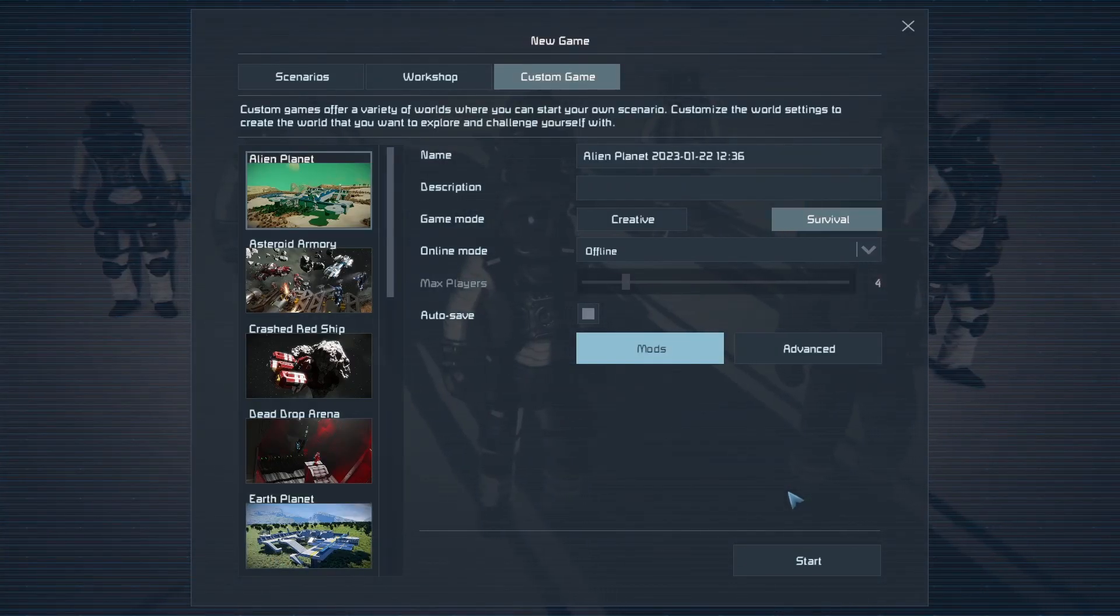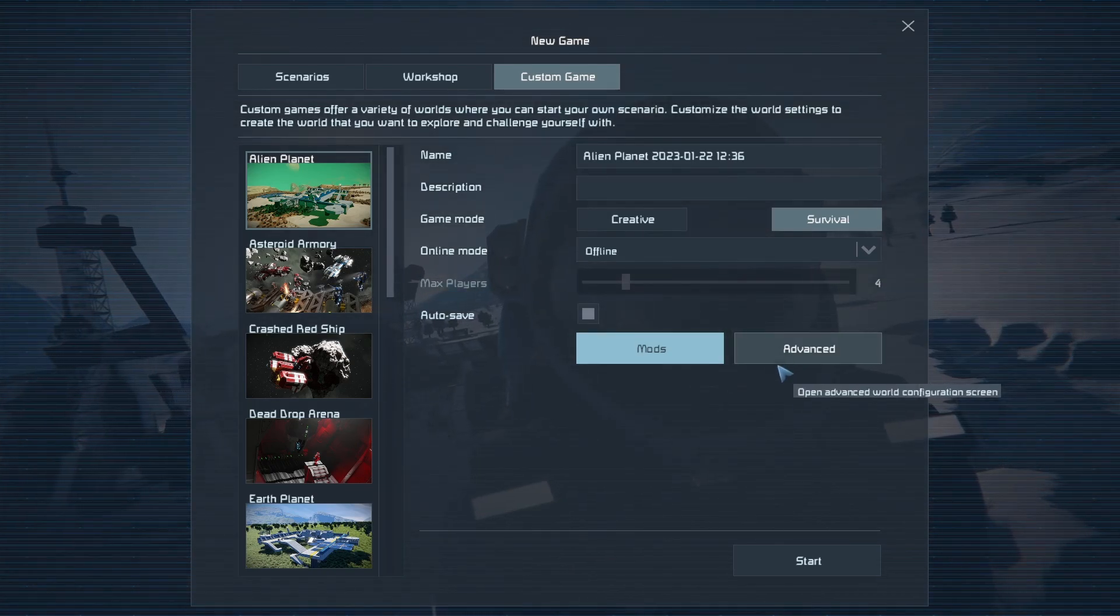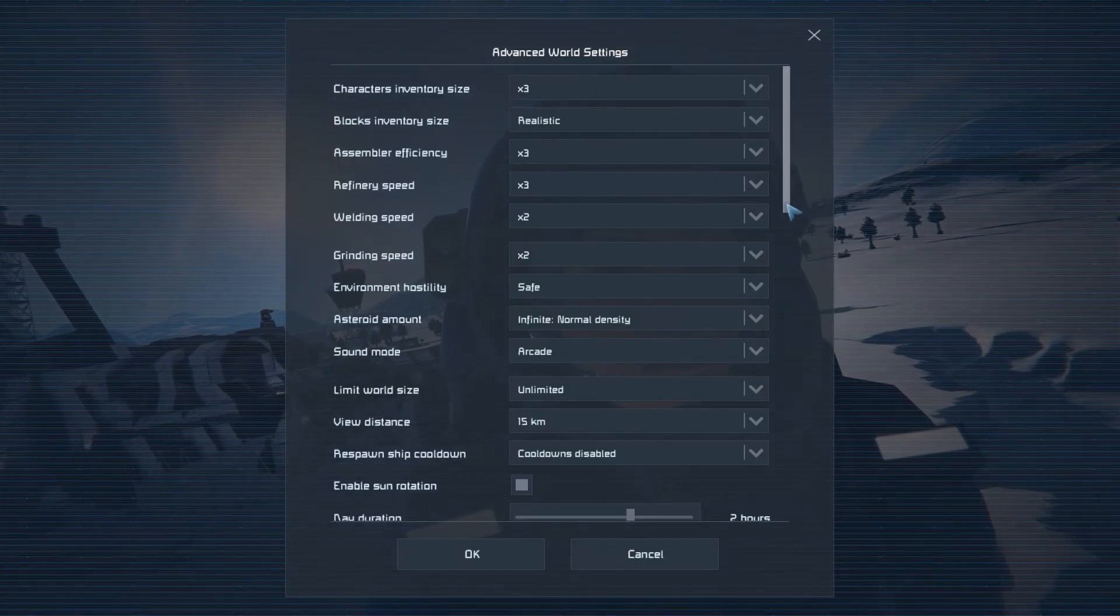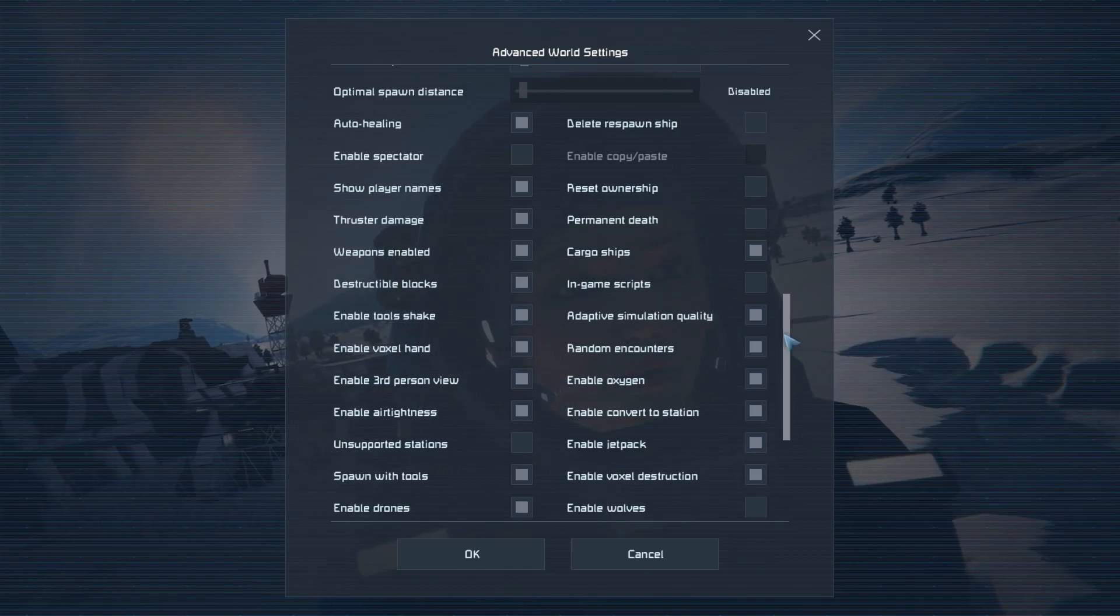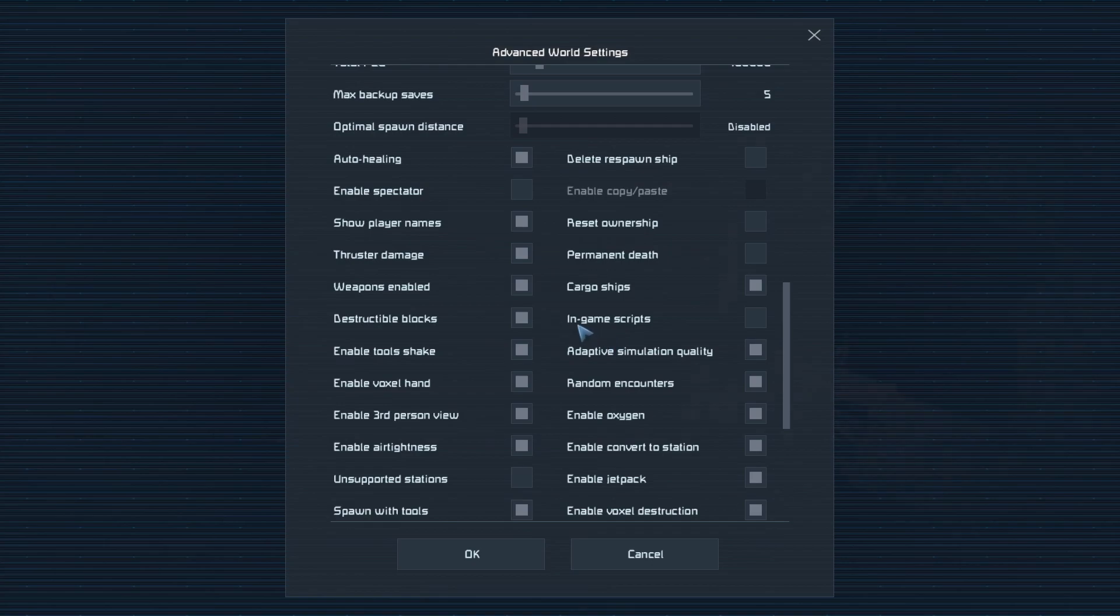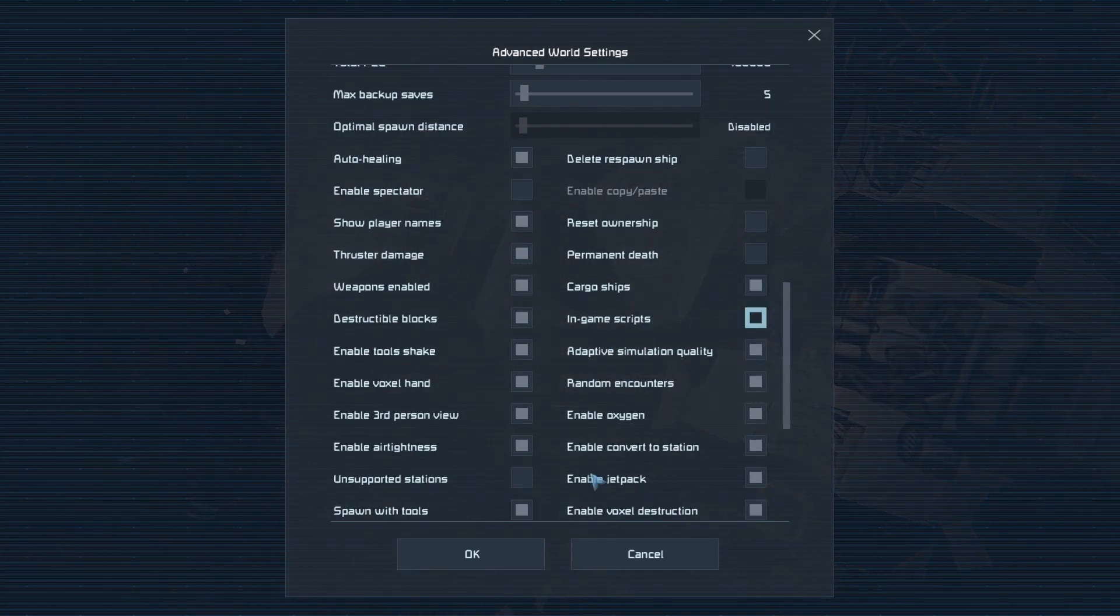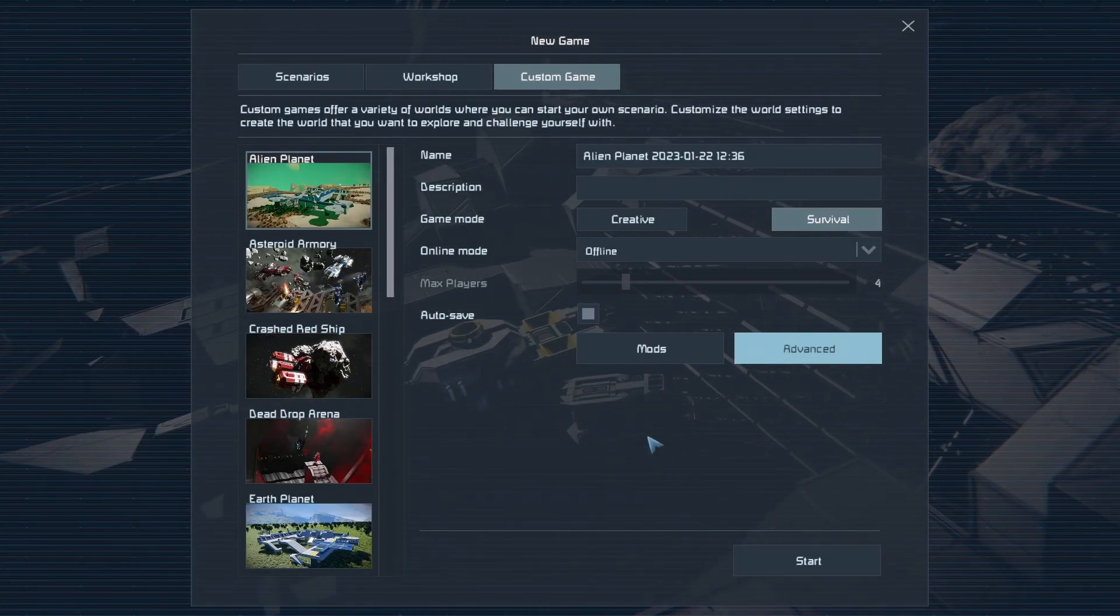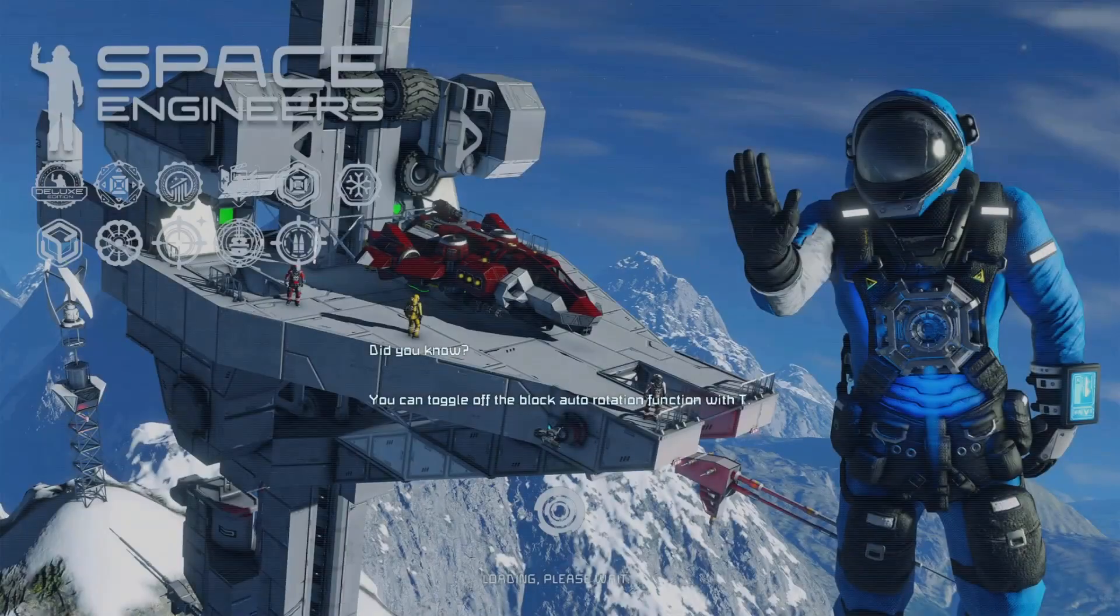The second thing we want to do also depending on the type of mod you're using or whether or not you use certain programmable blocks in the game is we're going to go into the Advanced Settings and we're going to scroll down until we see the words In-Game Scripts. We need to click on that right there and click OK. And now that we've got that all set up we're going to click the Start button right here.